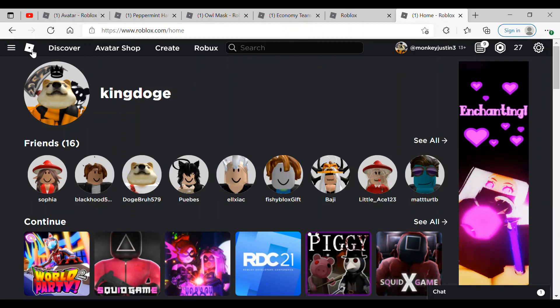Hope you guys enjoyed. Go get the free items. Link in the description. I'm going to put the names of the promo codes. And yeah, I'm going to say peace.